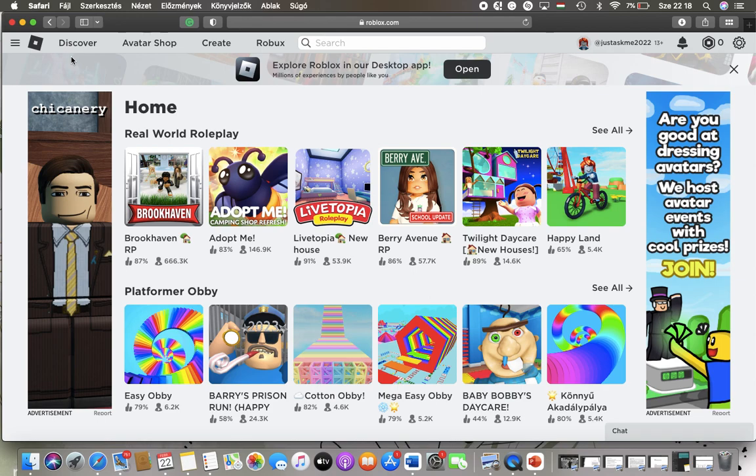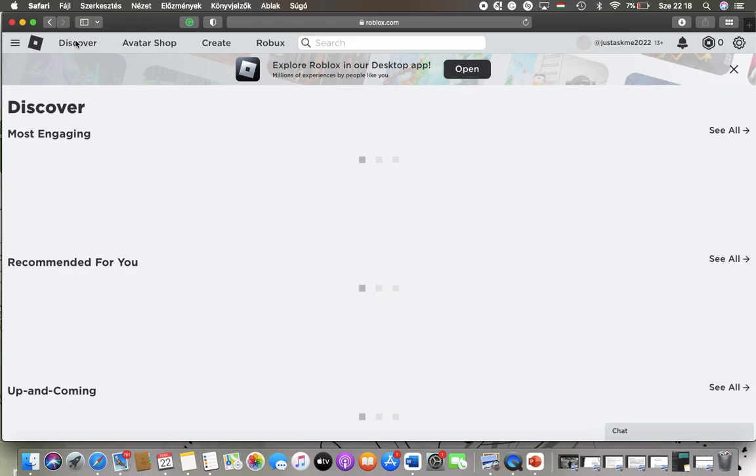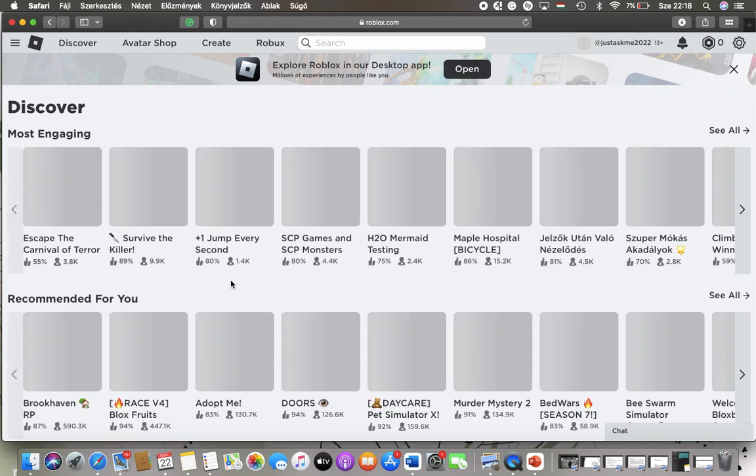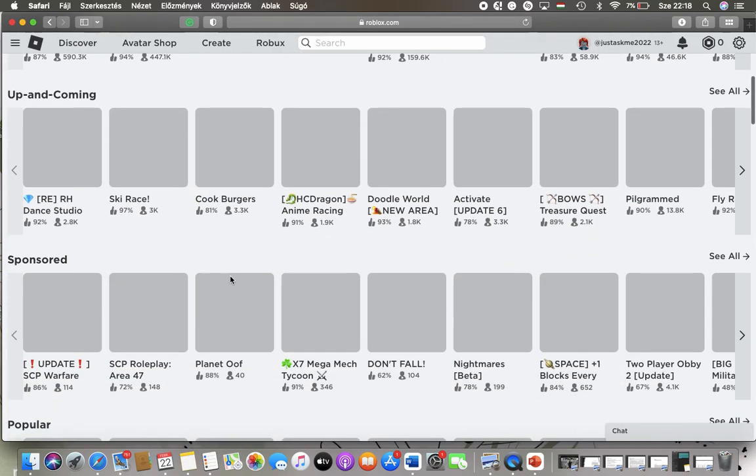Now let's jump into it. First of all, open the website on your device and after that you should tap on the Discover button in the upper left corner of the screen.